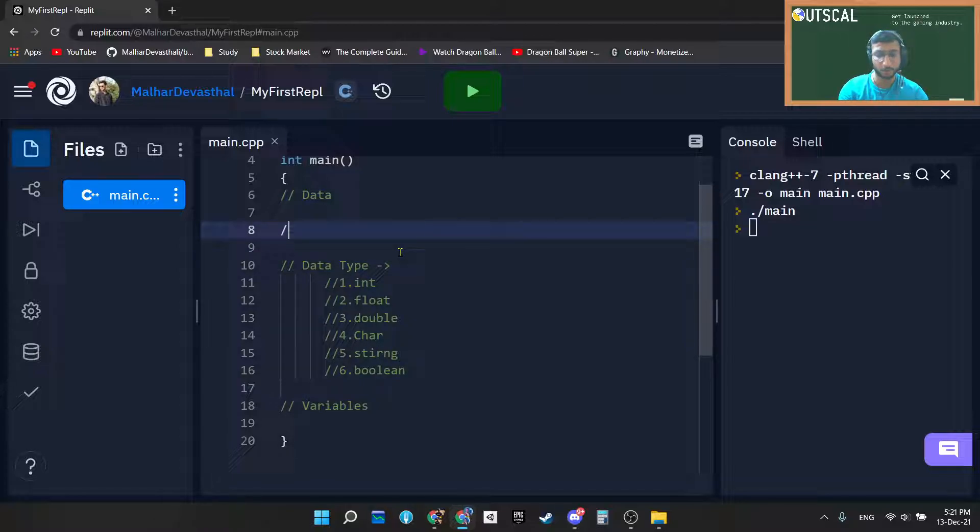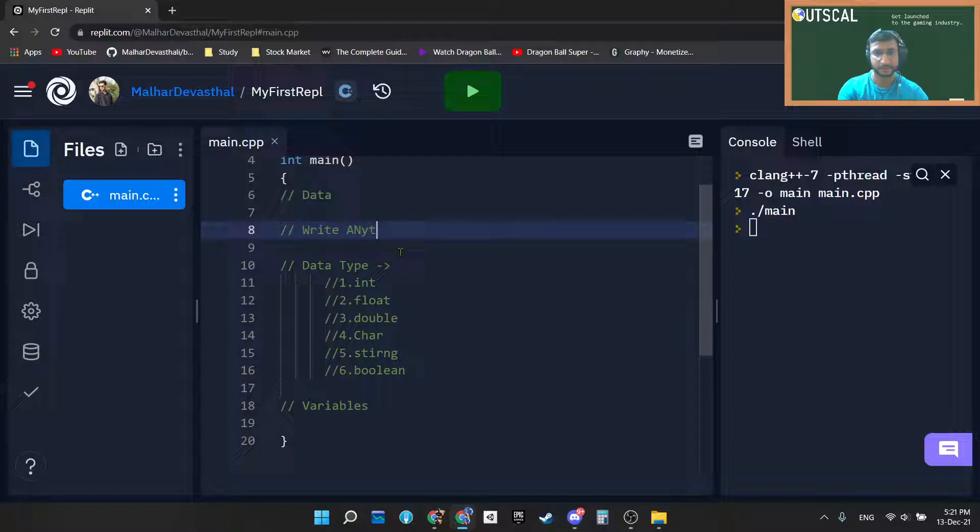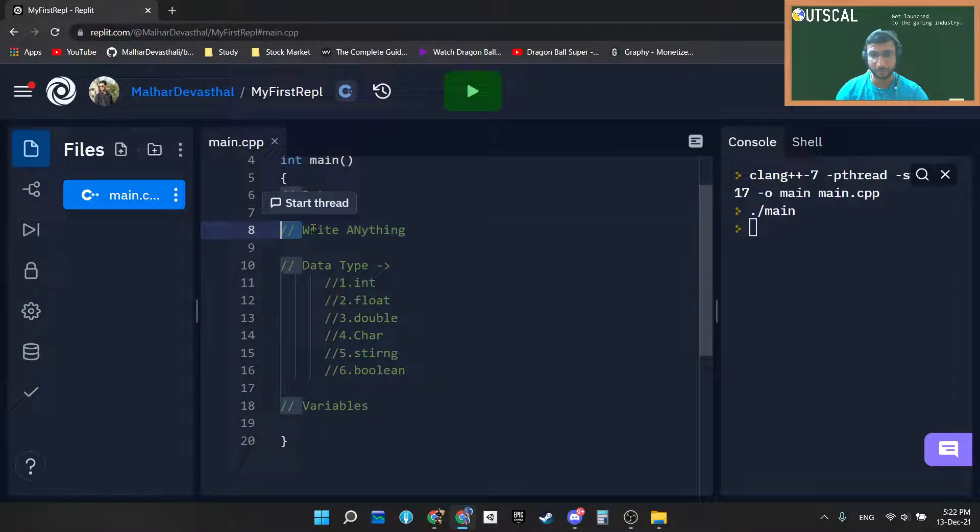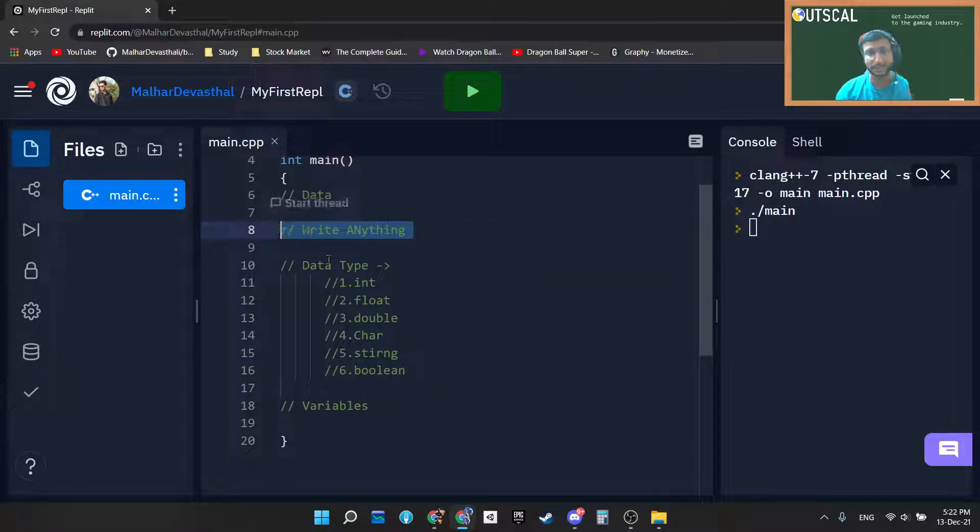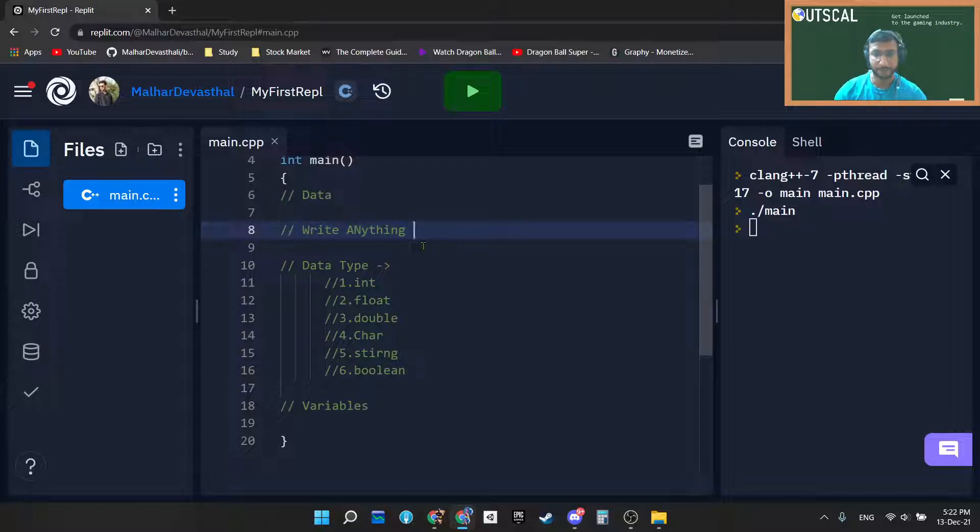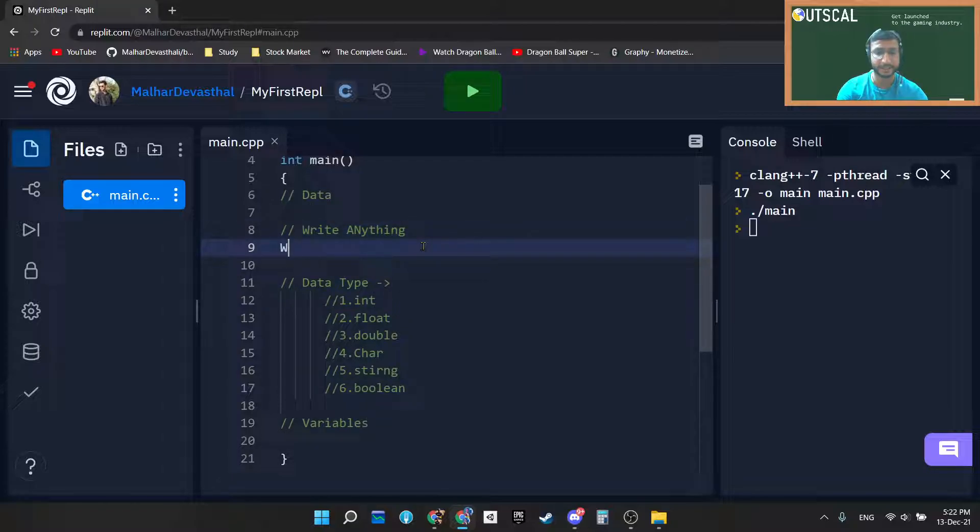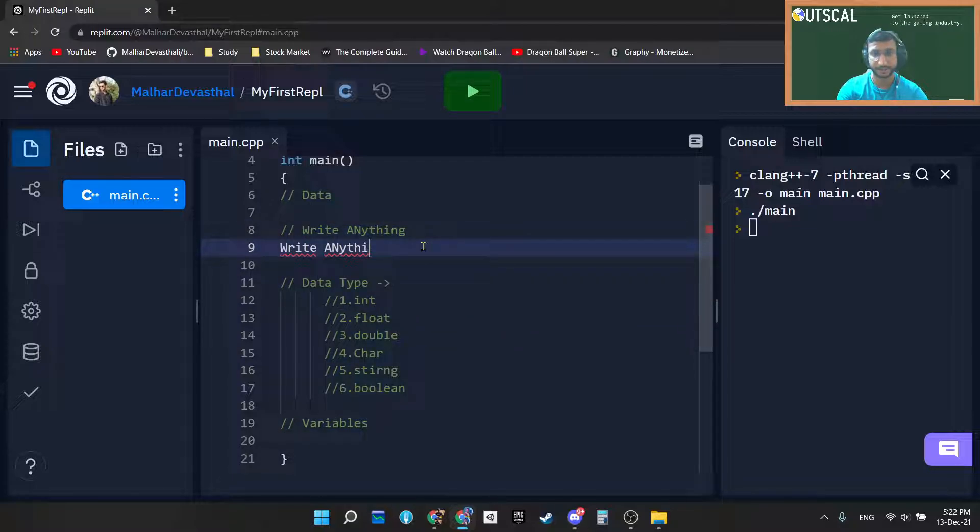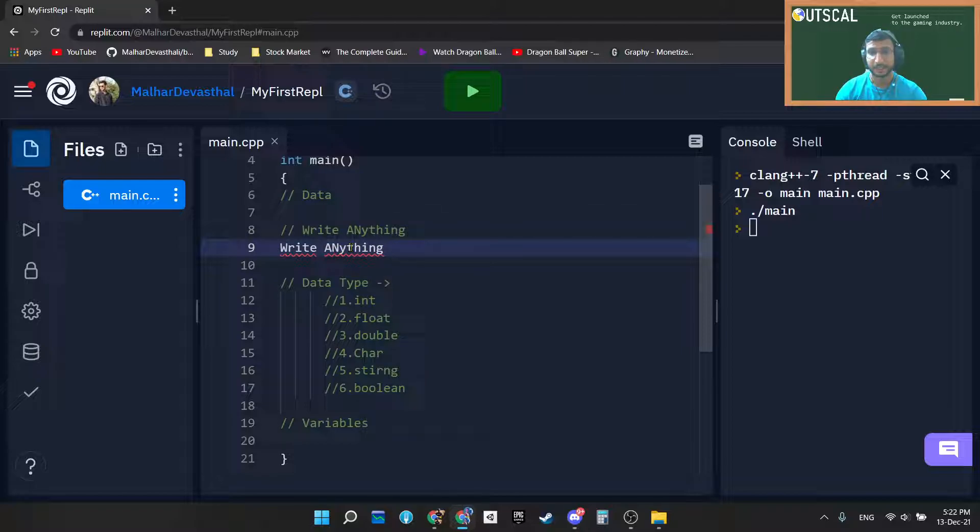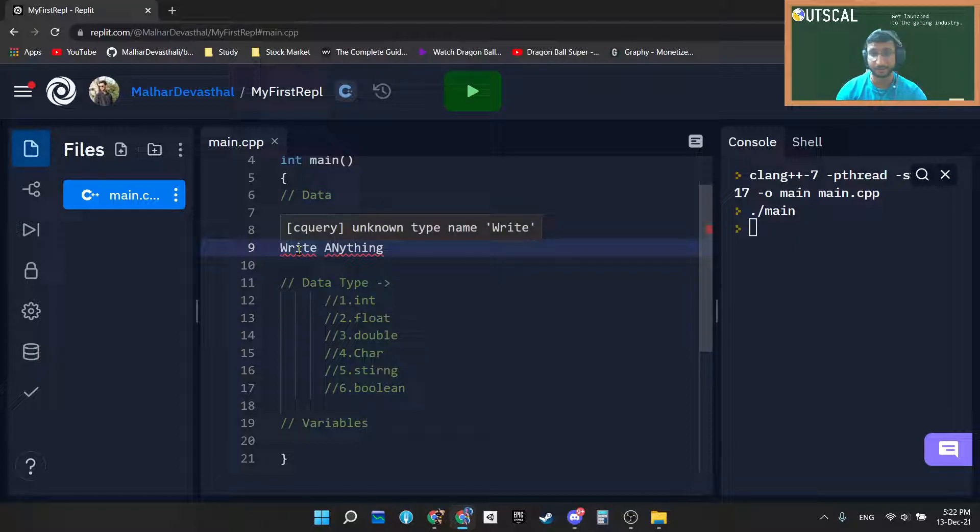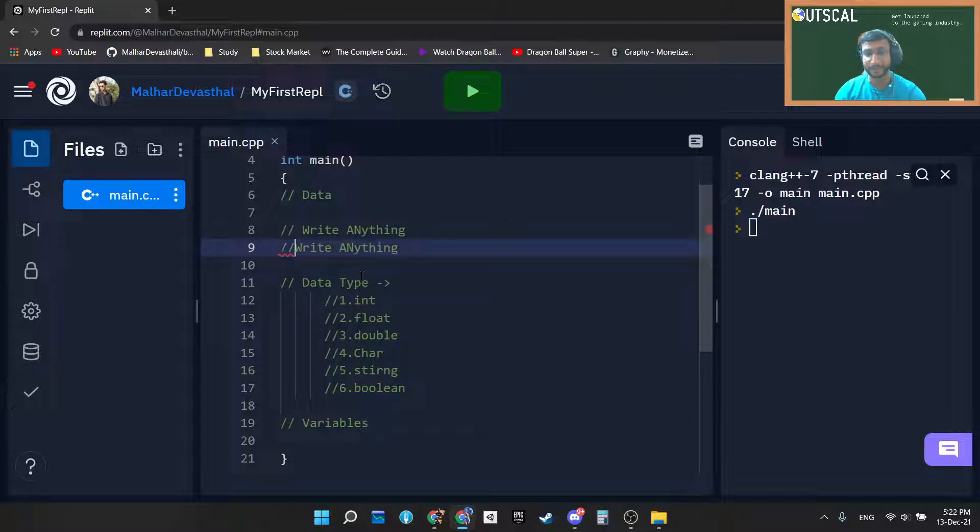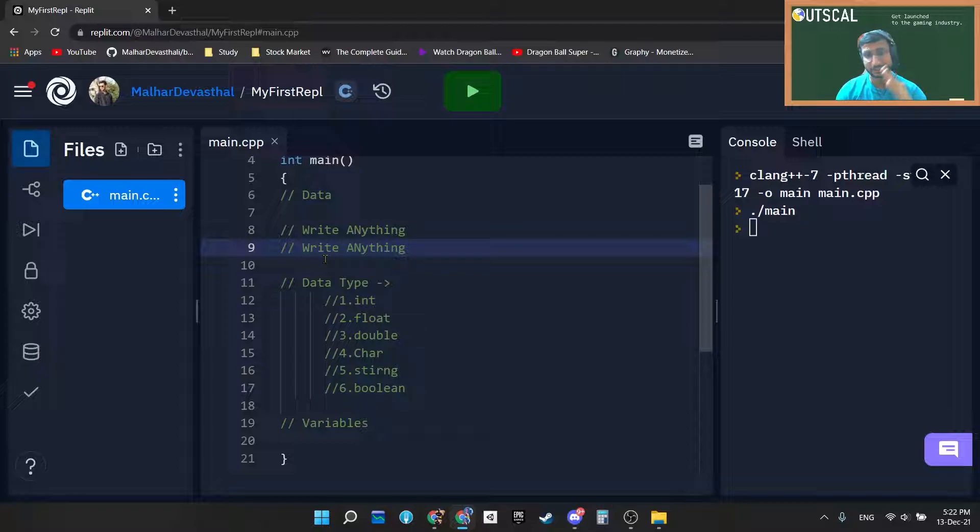How to do it? Just write forward slash two times and write anything. So whatever you write after the two forward slashes, compiler will ignore this entire line. But if you are writing anything here which is not in the syntax of C++, compiler will give you an error like semicolon missing or unknown type name, or whatever it is. But as soon as you comment it out, that means you are using two forward slashes, compiler will totally ignore these lines.